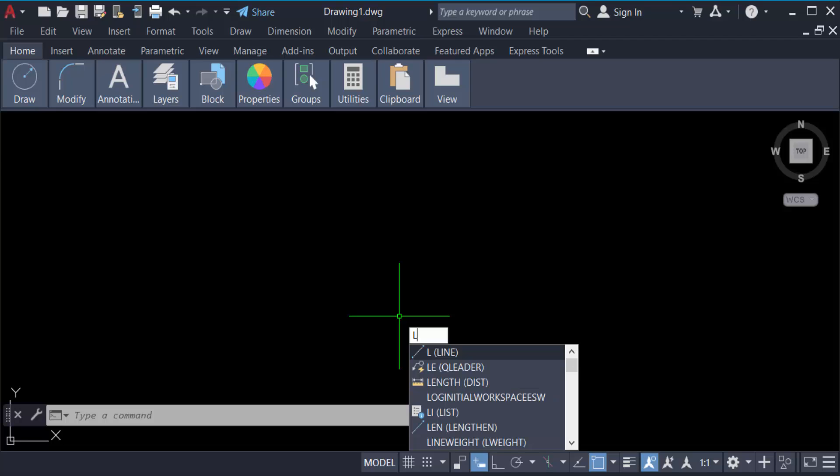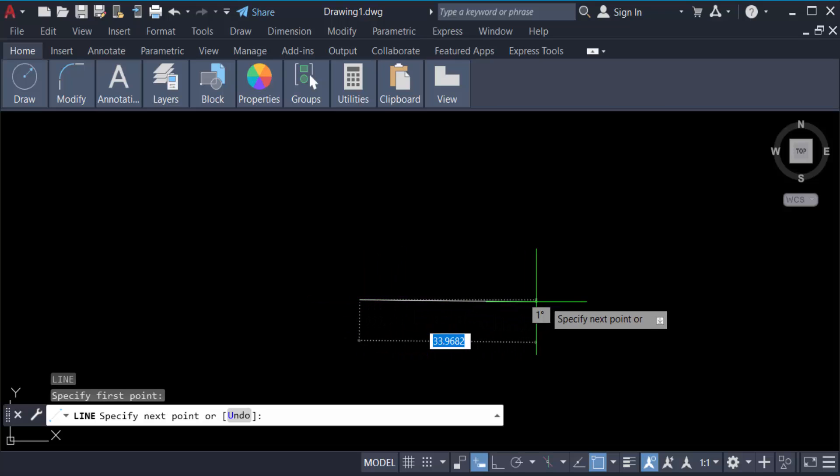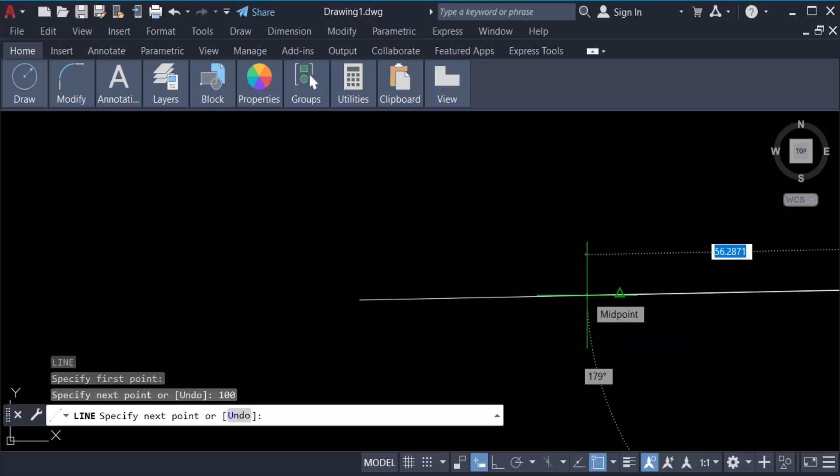Then specify the first point. You have to choose the length - I choose it at 100 feet and then press enter again.